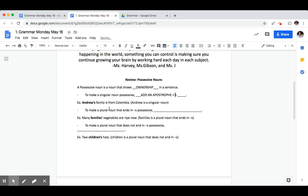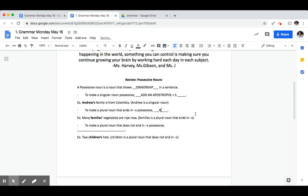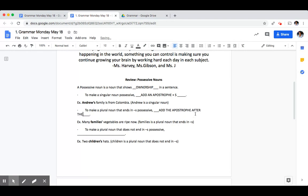To make a plural noun that ends in an S possessive, what should you do? For example, in the example below, families is a plural noun and it ends in an S. What did they do to make that possessive? You add the apostrophe after the S.